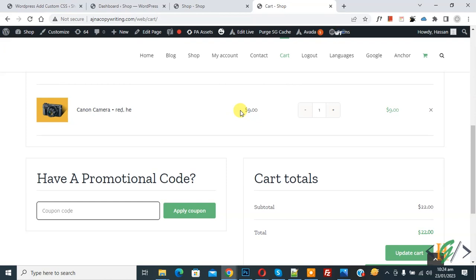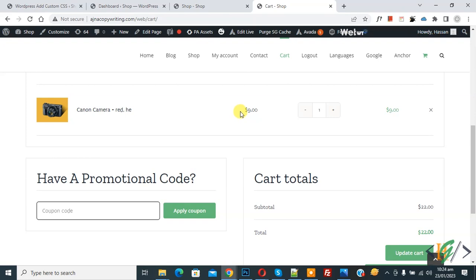Bismillahir Rahmanir Raheem, Asalaamu Alaikum, my name is Asan and today we are going to show how much customer saved in WooCommerce cart and checkout pages.